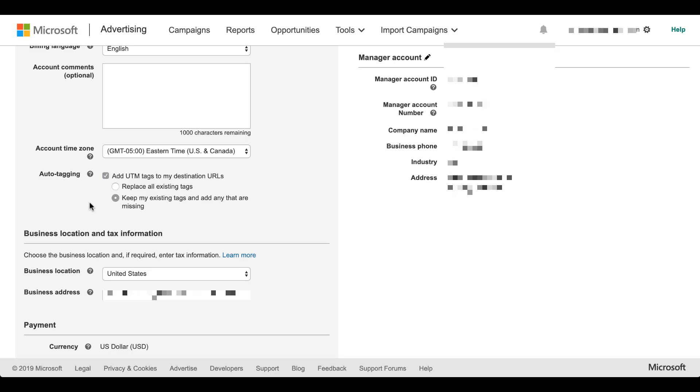So if you think that you might need to have something tagged separately in the future, I would definitely suggest using this, or if you think that there might be some tags that are currently in the account that you need campaigns to continue being called that rather than being overwritten, I would definitely suggest using the second option.